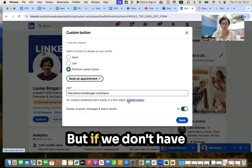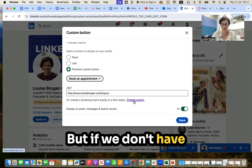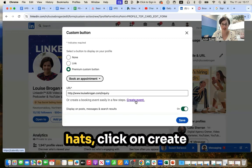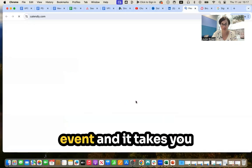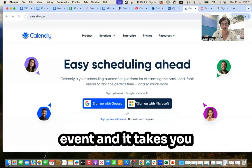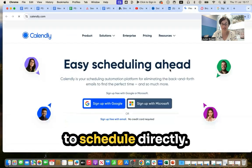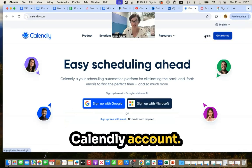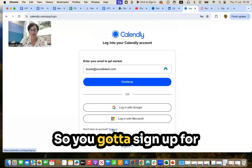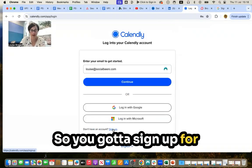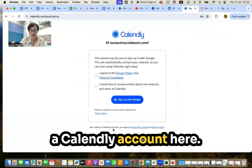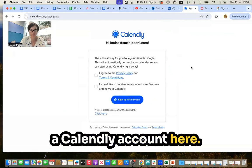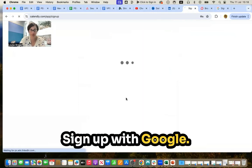But if we don't have something like 17 Hats, click on create event. And it takes you to schedule directly with your Calendly account. So you're going to sign up for a Calendly account here. Sign up with Google.